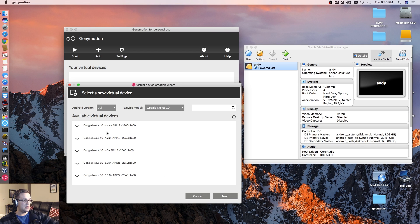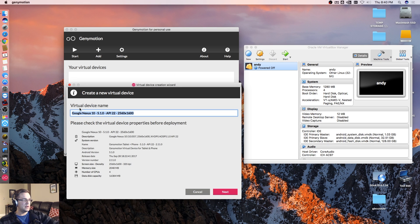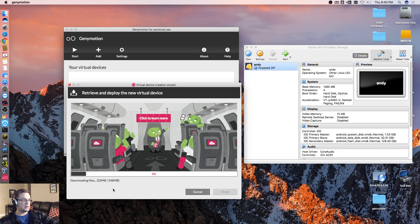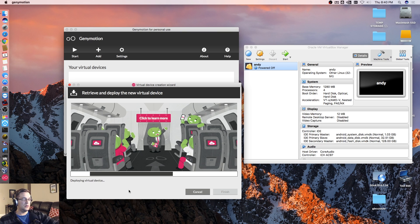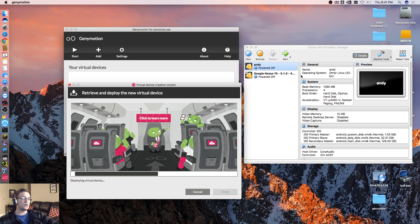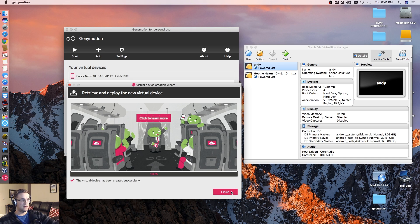We'll take one of these here with the most recent version. Let's hit Next. Virtual device name — we'll do Google Nexus, API 22. That's fine. You can rename this whatever you want. Let's hit Next. It's downloading the files necessary. It'll automatically place it into your VirtualBox directory. Hit Finish.